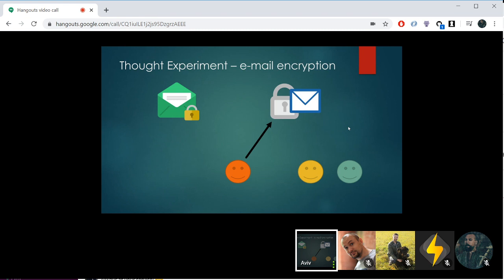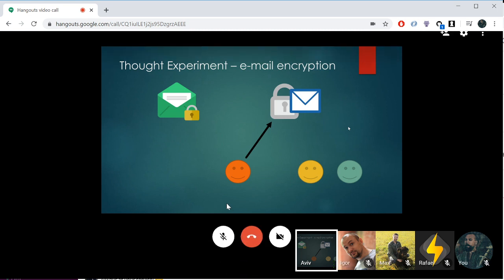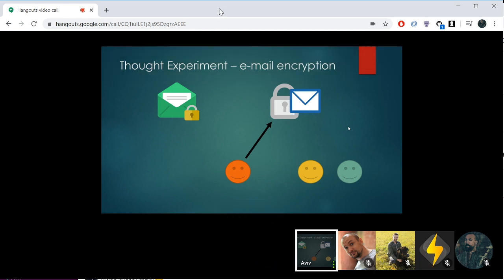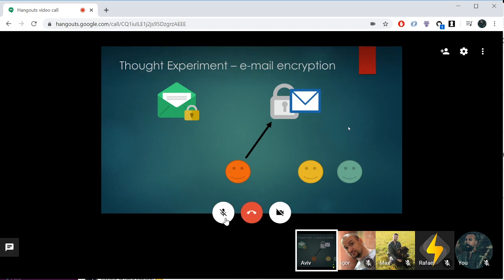If you are really super knowledgeable about using email encryption and there are only 10 other people in the whole world who are aware of this, then you have another problem: are you really hidden in this network?